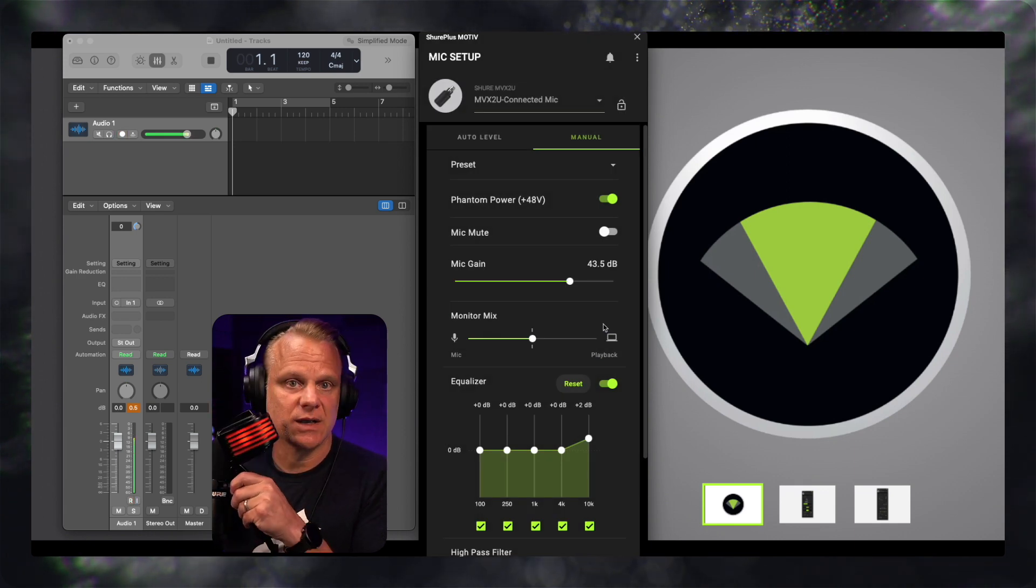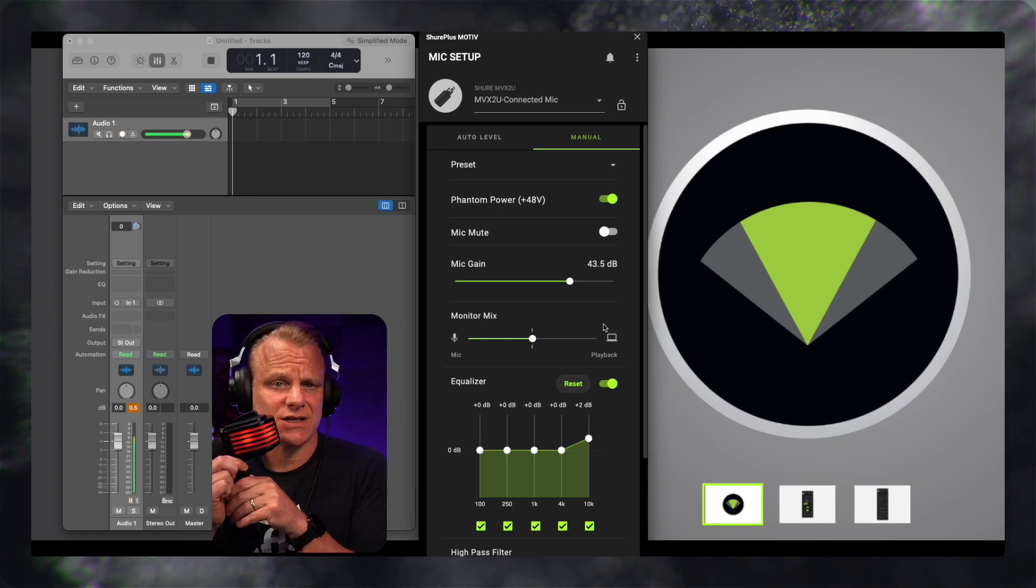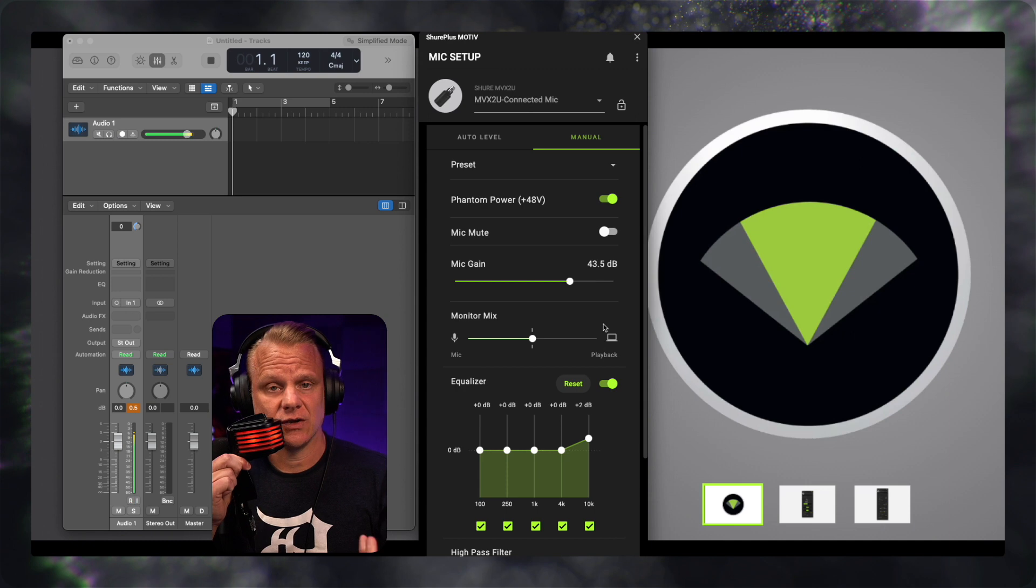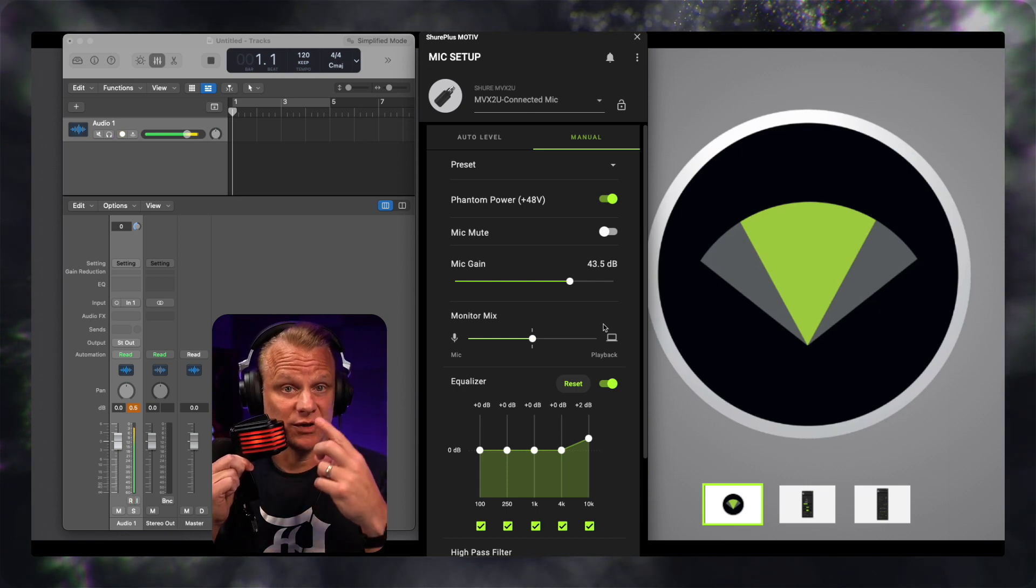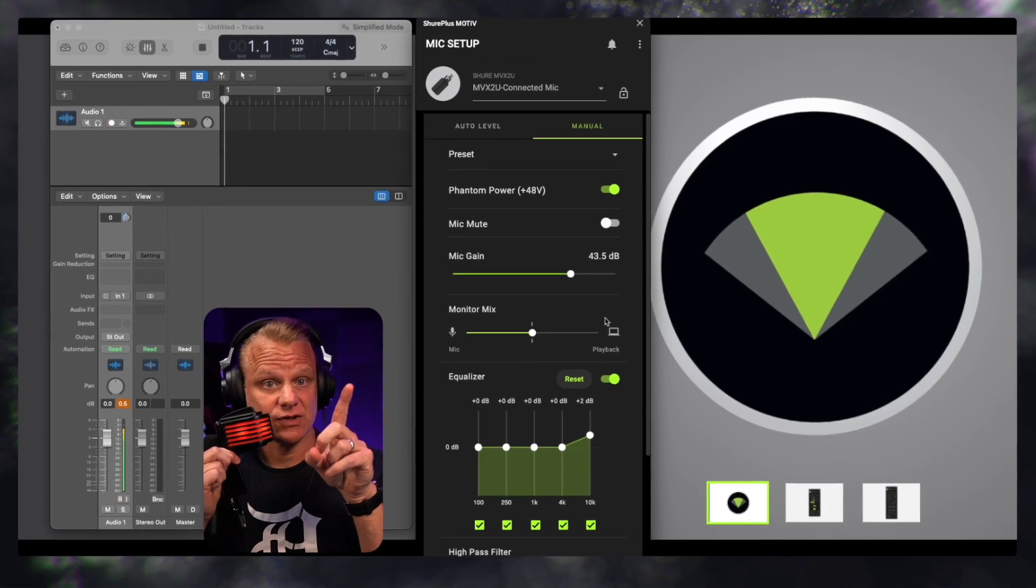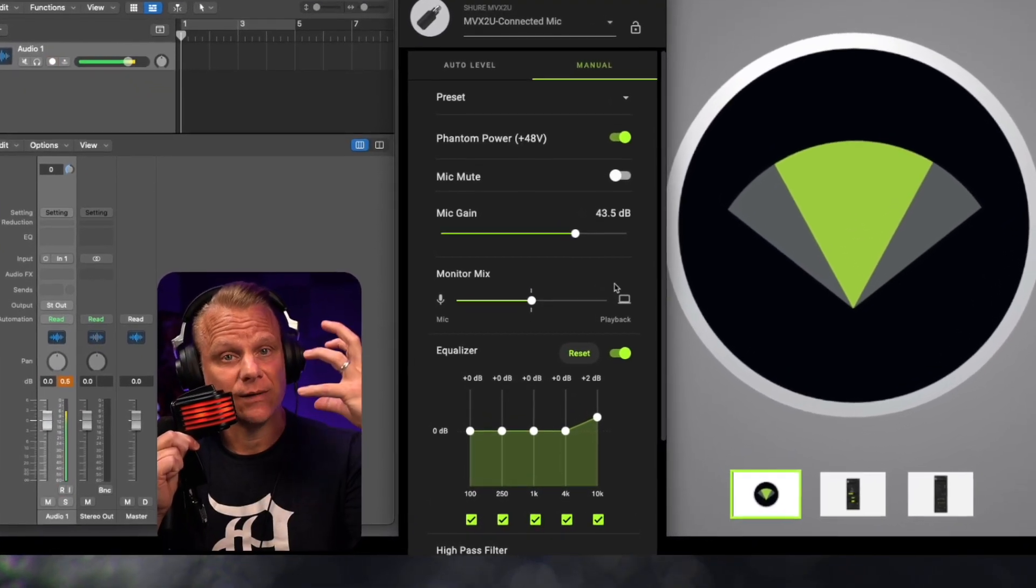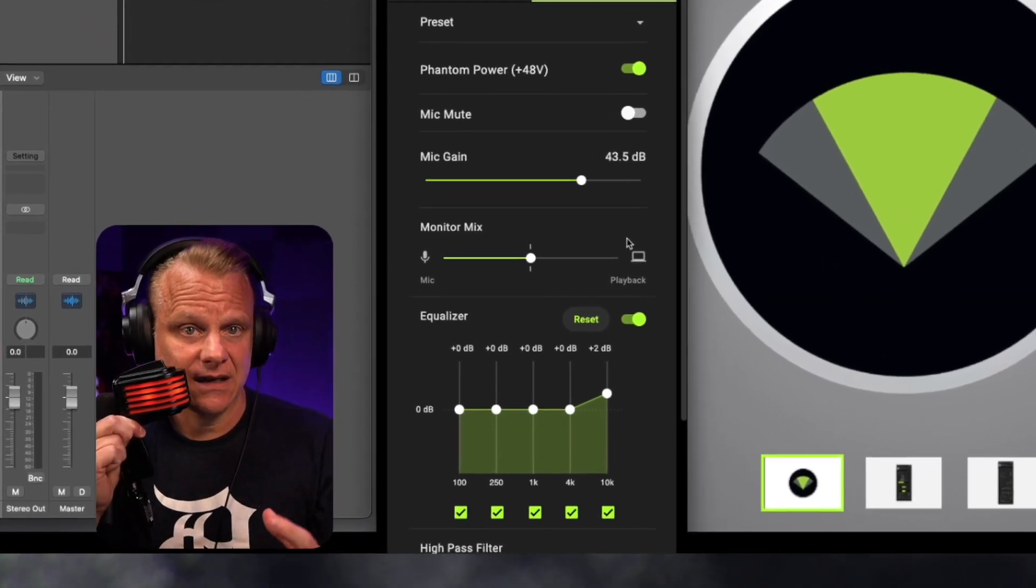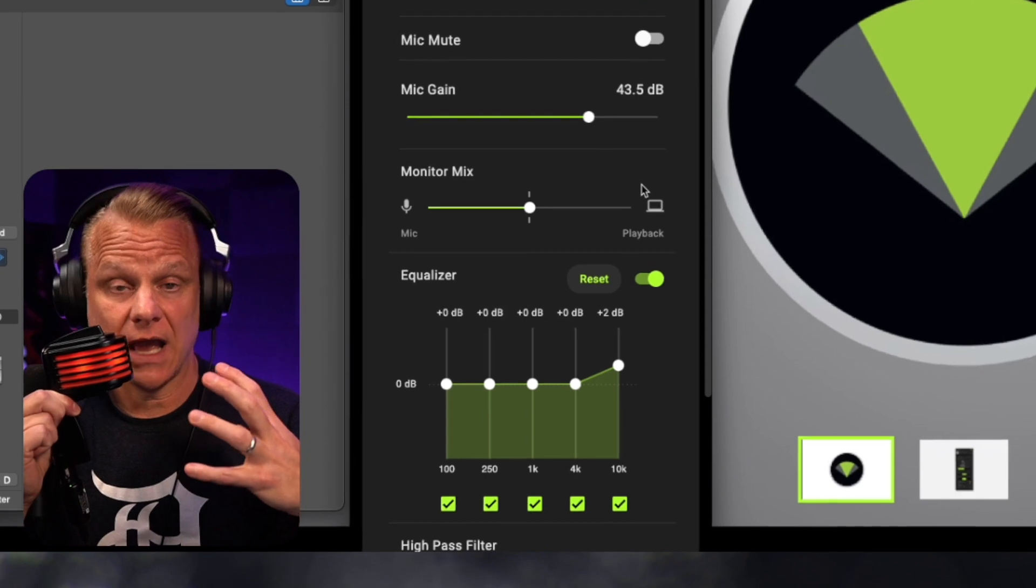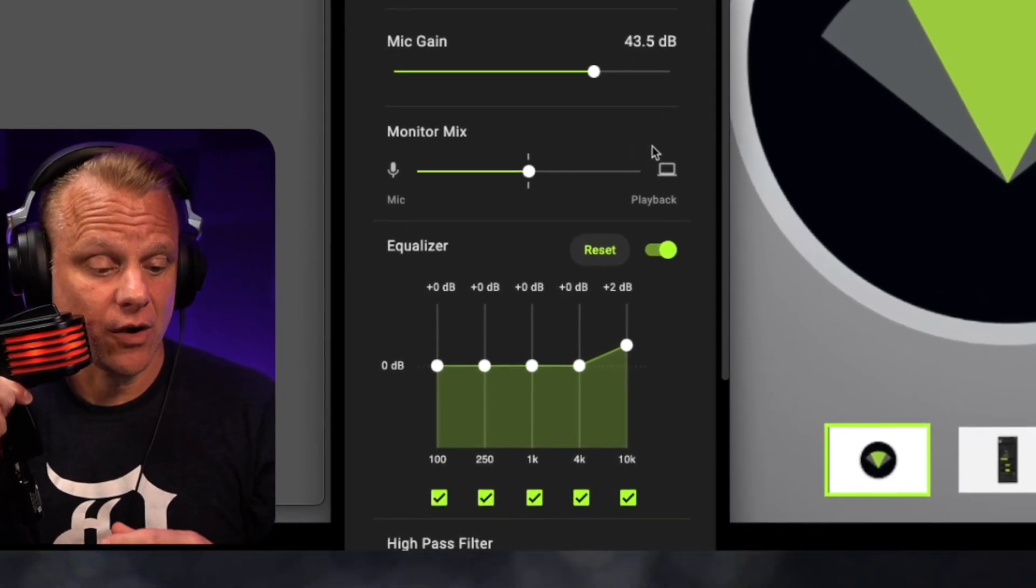And I can do the same here with the Samson Q2U, even though the Samson Q2U is a USB microphone. It has an XLR input, and you can use that and plug it in with an XLR and be able to utilize the software here with the Shure MVX2U and the Shure Plus Motive software and get additional EQ with it, get some gain, whatever you might need to make your mic sound a little bit better.